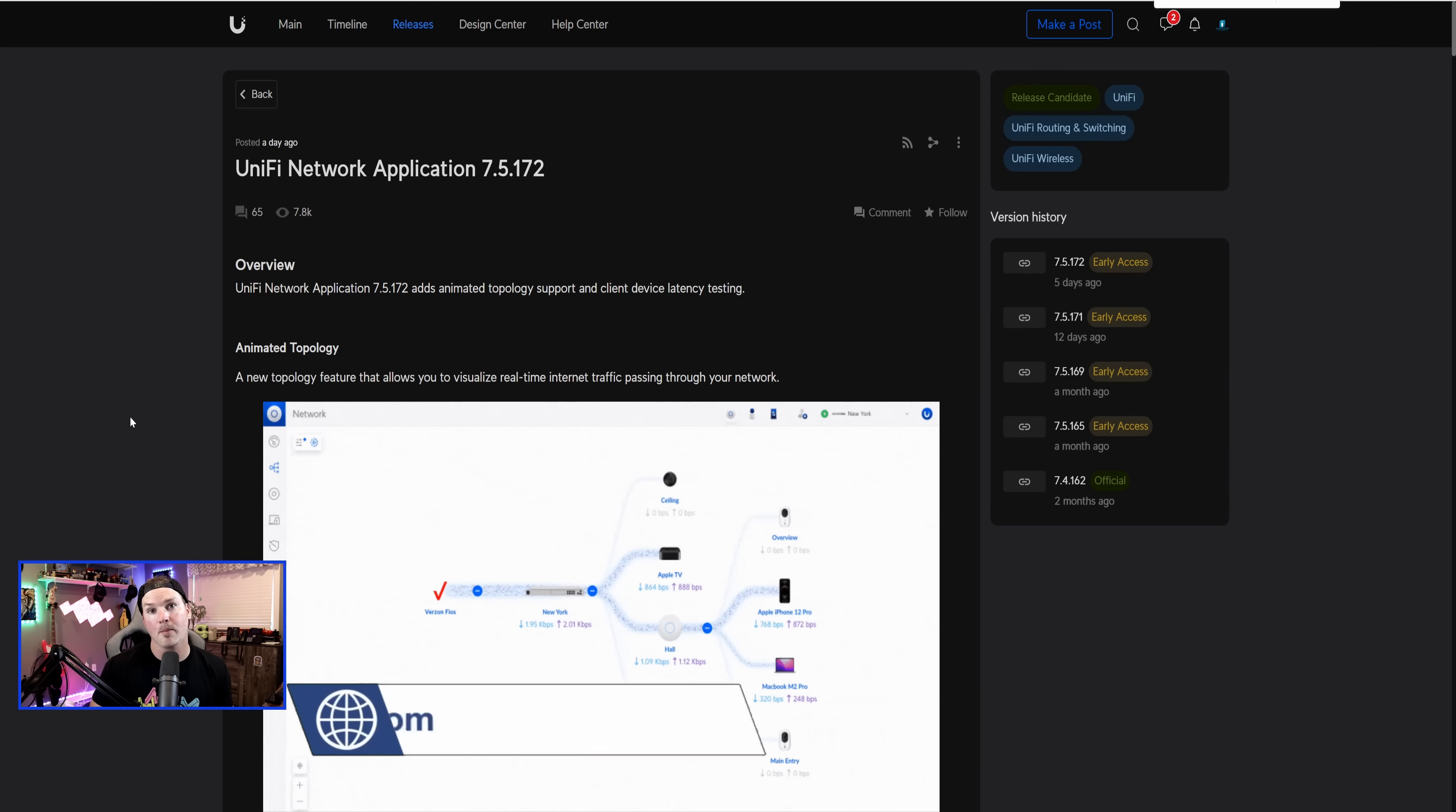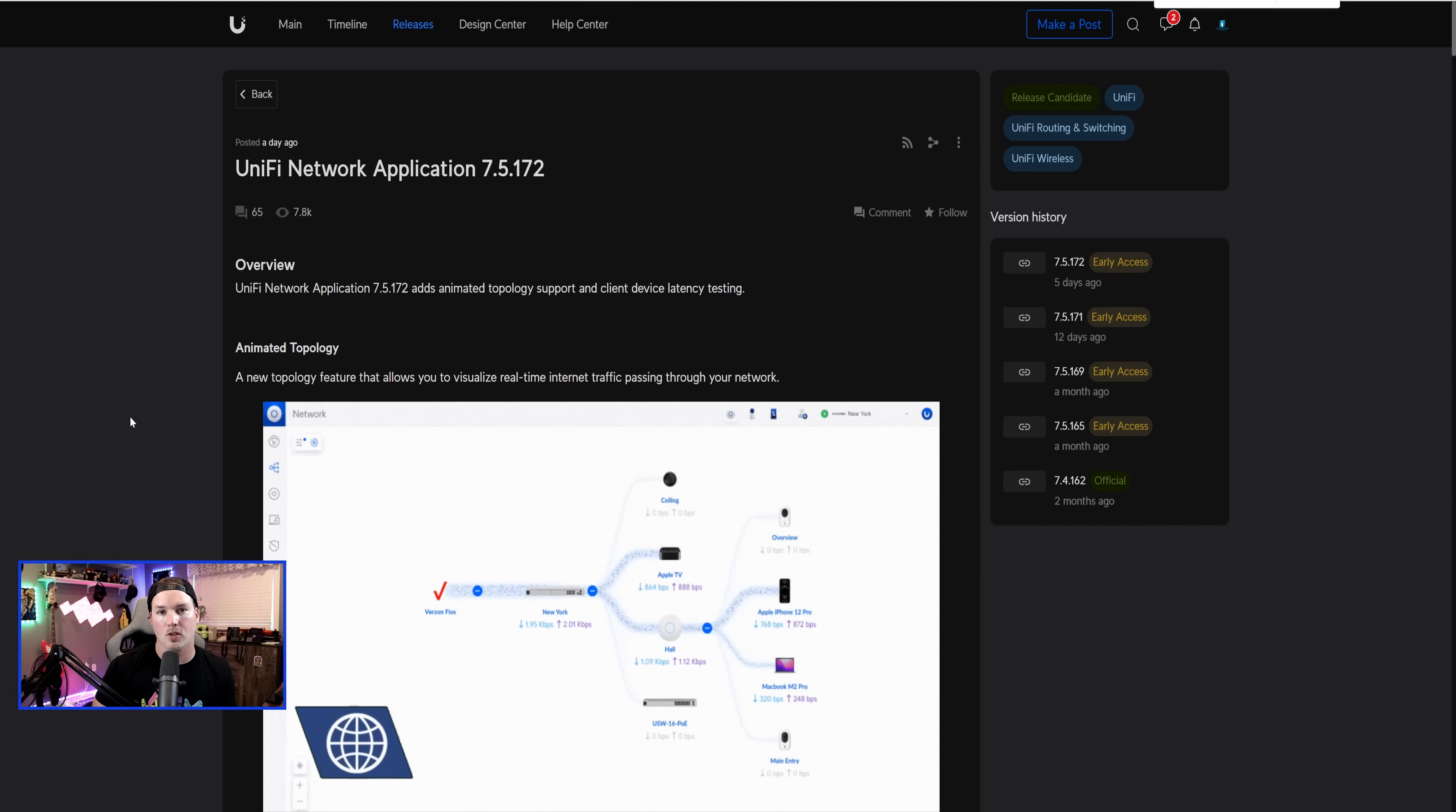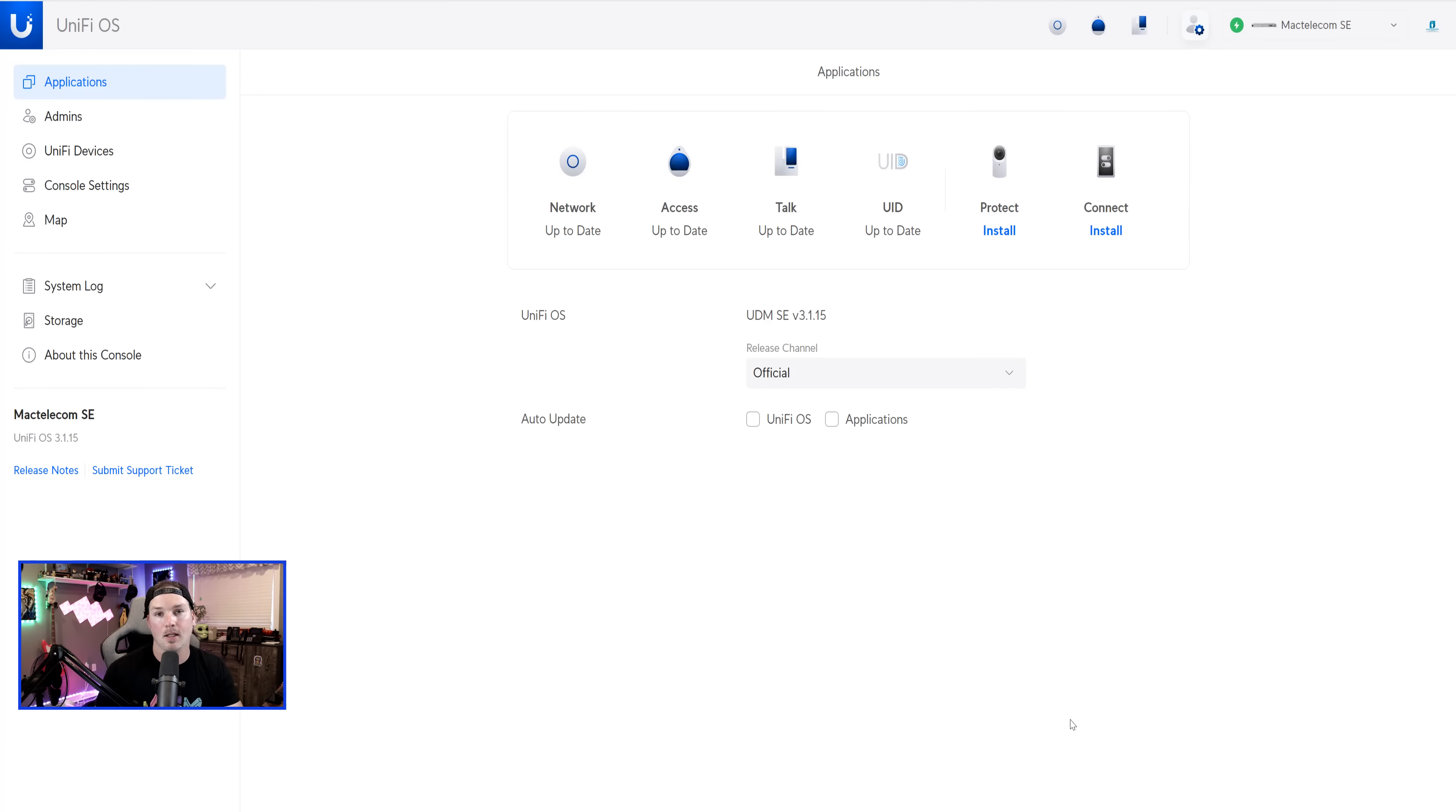If you'd like to hire me for network consulting, visit my website at mactelecomnetworks.com. I do have a Discord server and affiliate links down in the description below.